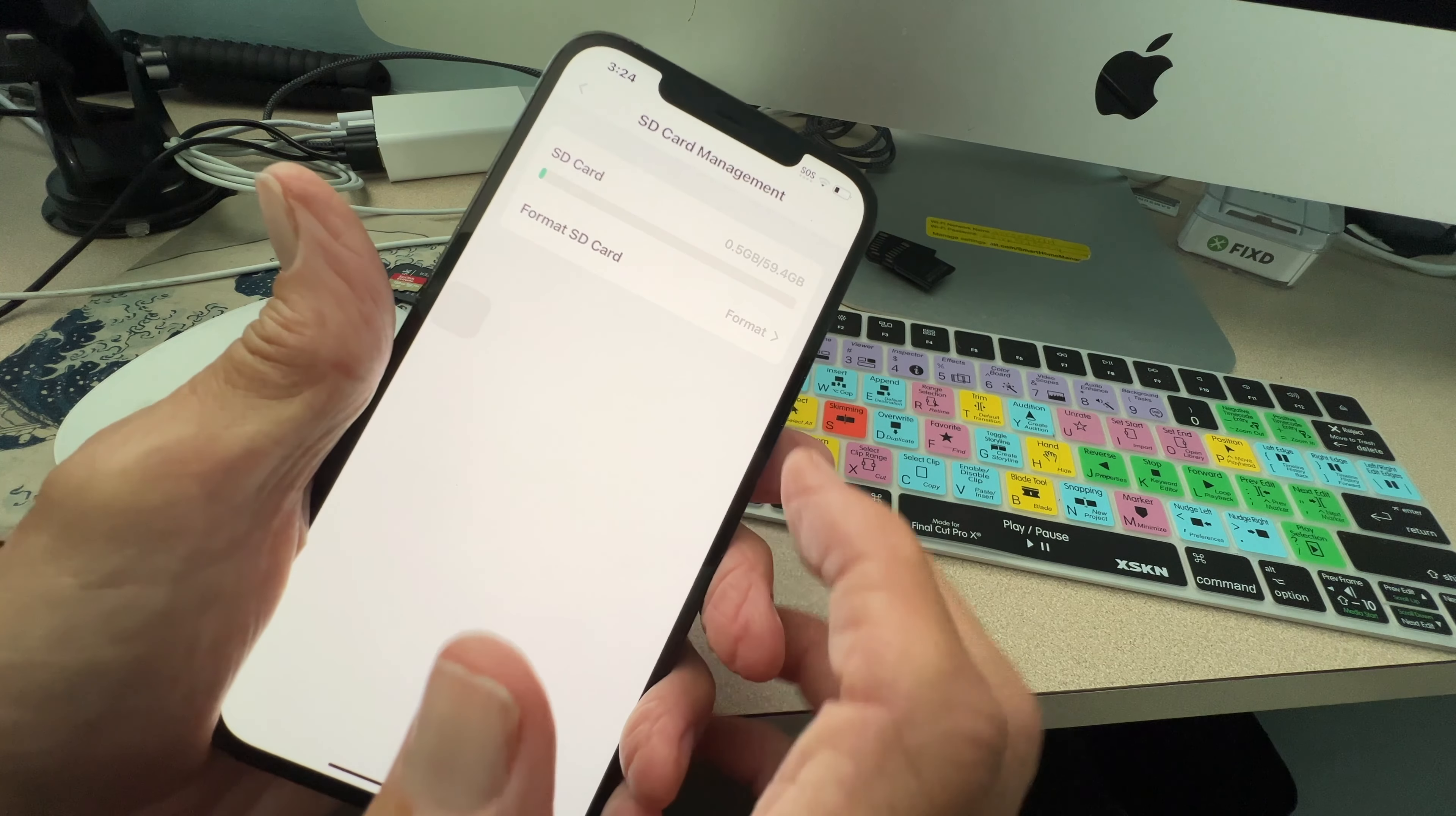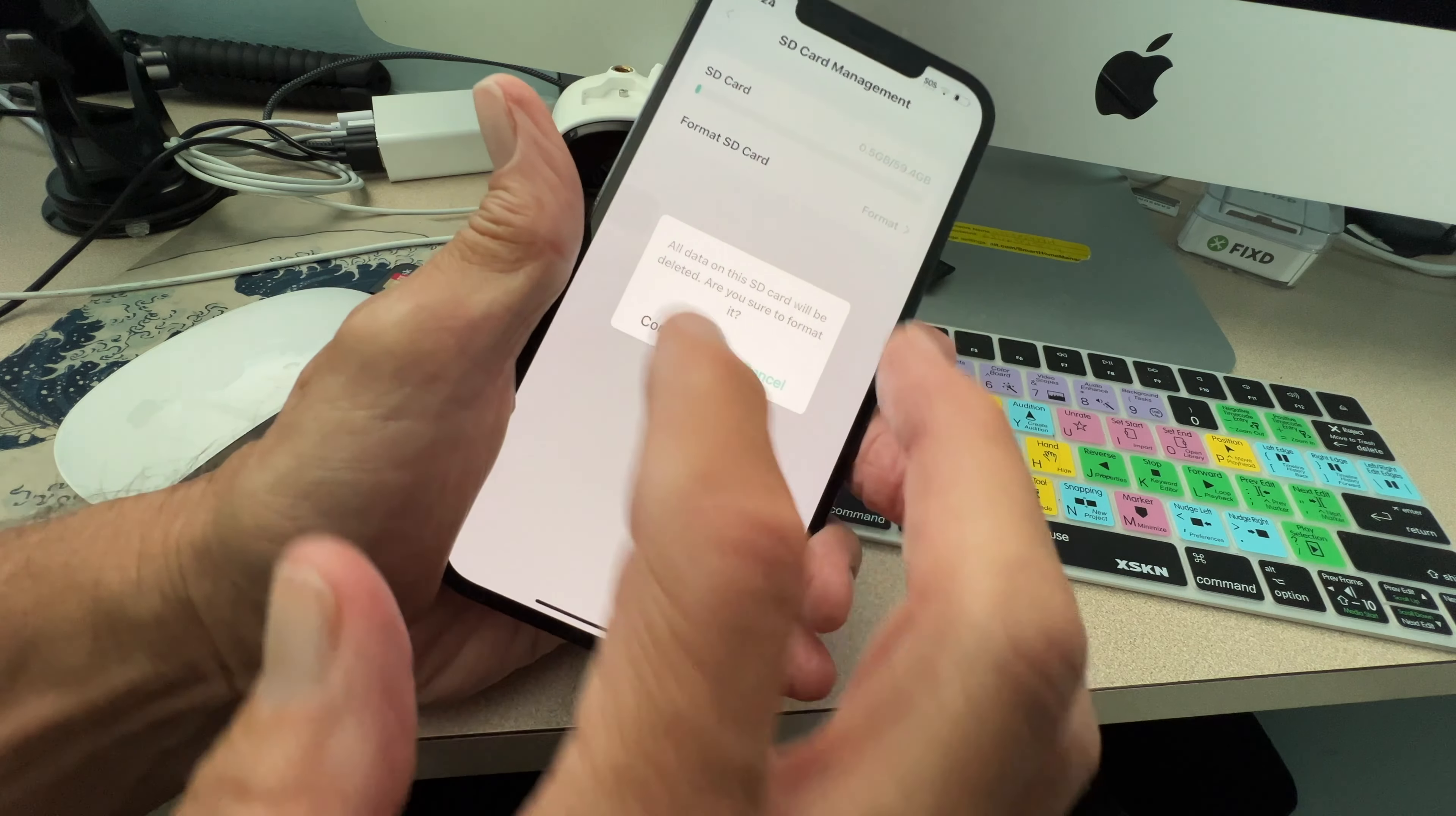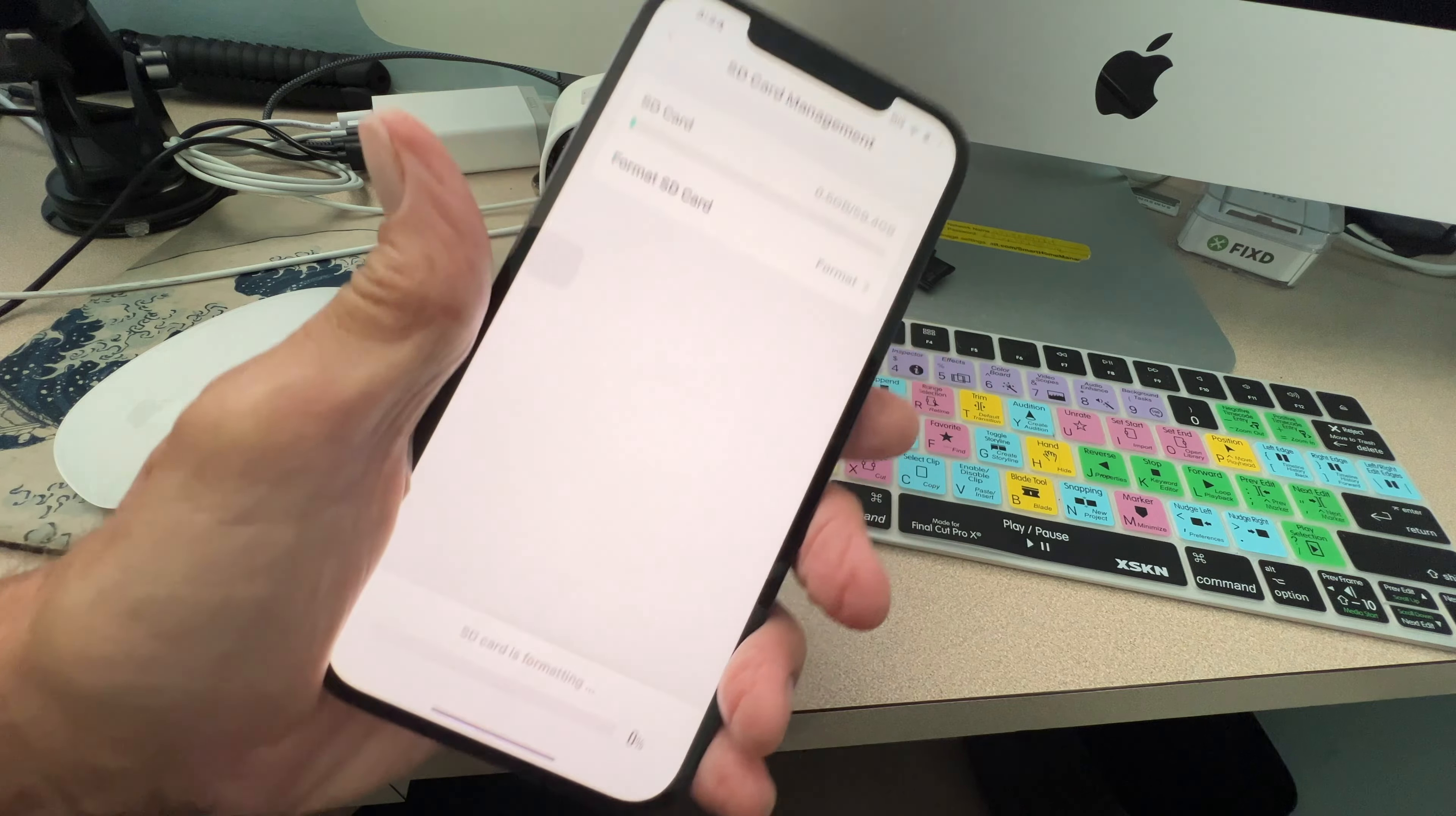All right. Then we're just going to go format. There's something on it, but it's not readable. So let's format it. All data on the SD card will be deleted. All right, confirm. Go ahead.